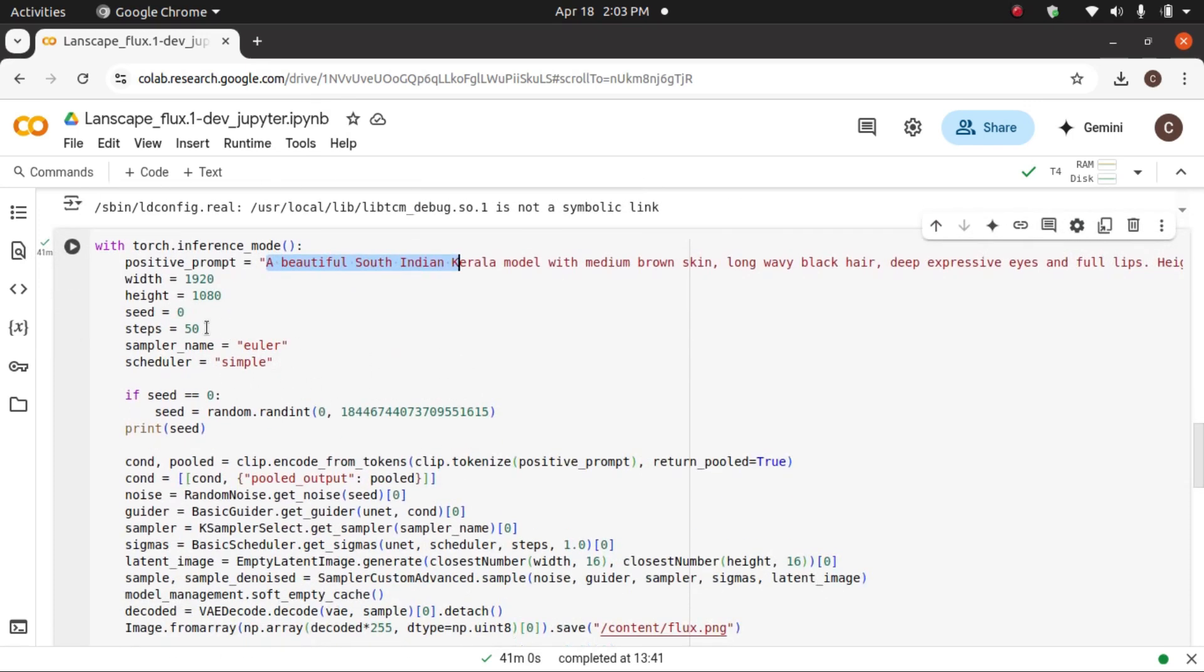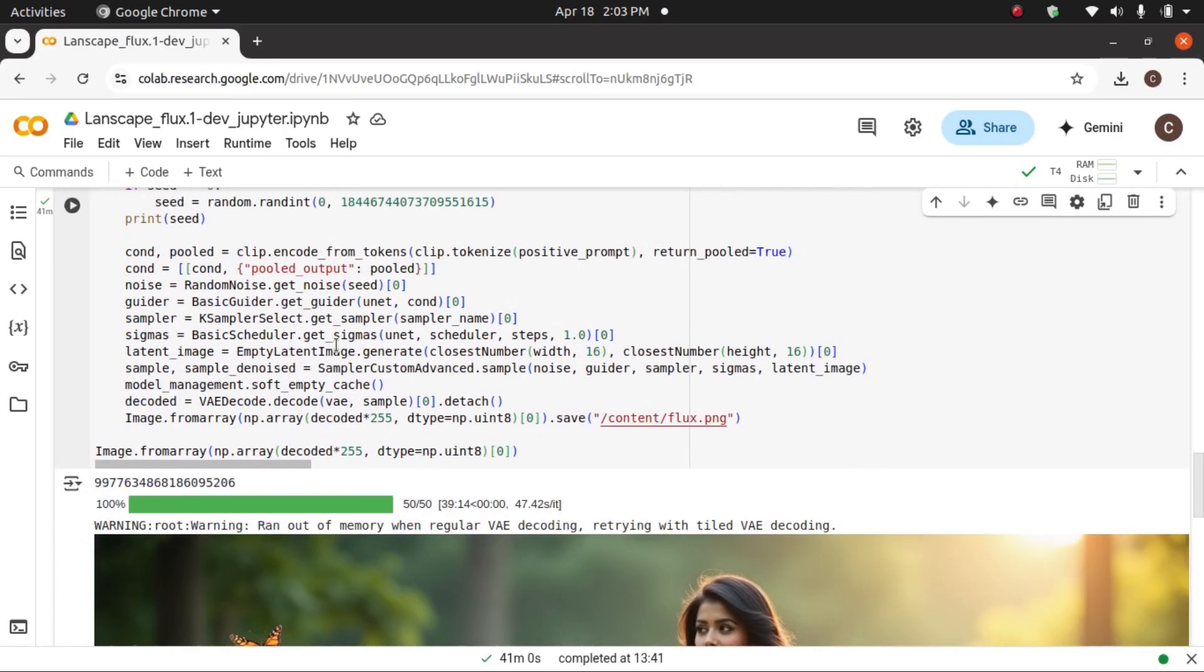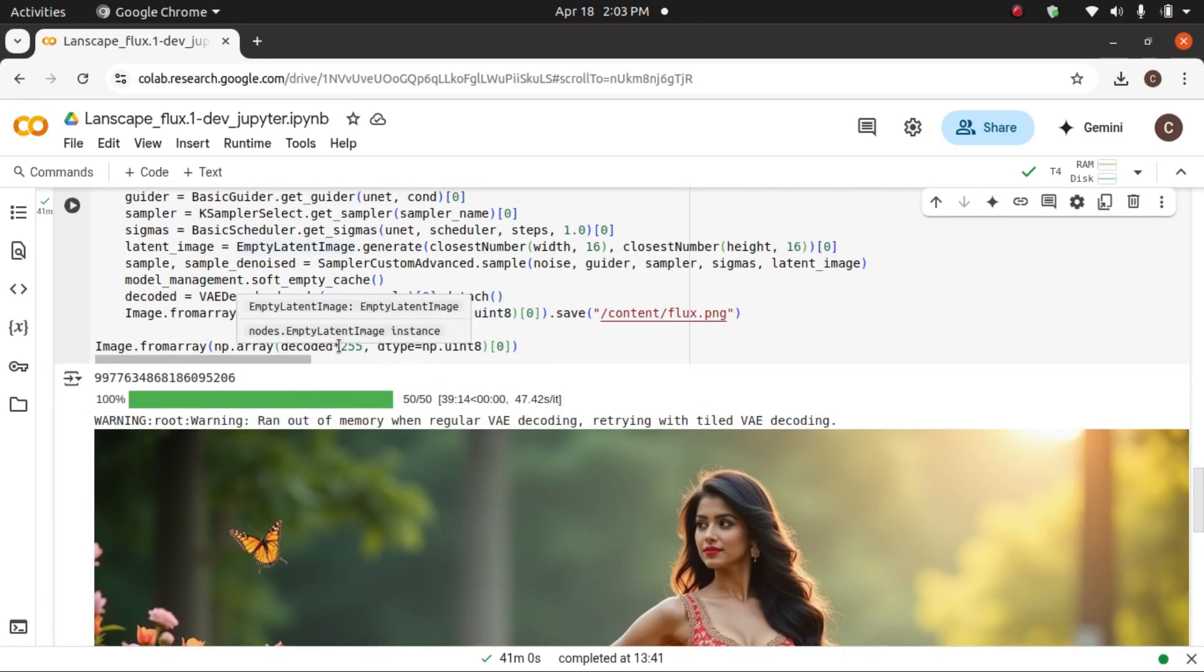Sampler is Euler. Then everything else is default only. The only thing I changed is this one: 1920 and 1080. You can change depending upon your aspect ratio. Then, this is the code.